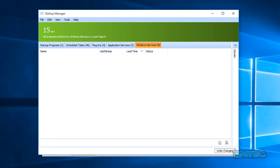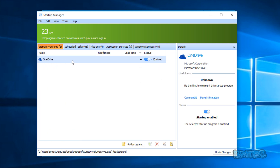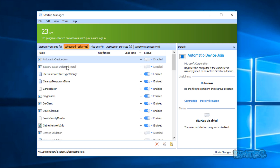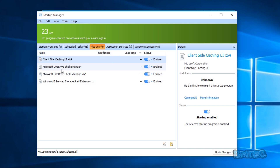The startup manager shows what starts up when your computer starts, so you can enable or disable those features. As you can see, this is a fresh install — we've got OneDrive, so if you want to enable or disable that you just use these little toggle sliders to stop it booting up. You can add a program, schedule tasks, use enable or disable as needed, and also undo changes if something's not working right. You've also got plugins — self-explanatory stuff here.